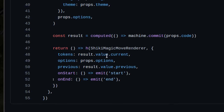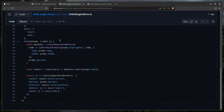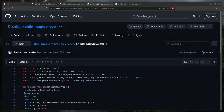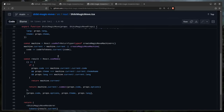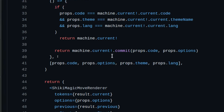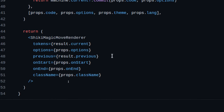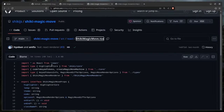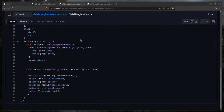We need to pass tokens, options, previous, onStart, and onEnd to the ShikiMagicMoveRenderer component. If Vue is intimidating, look at the React example — it's much clearer. They just return the ShikiMagicMoveRenderer with the same props. You follow the trail of breadcrumbs.